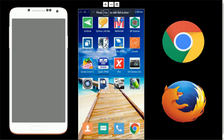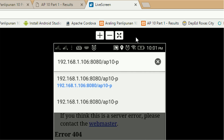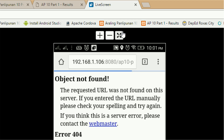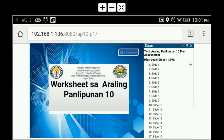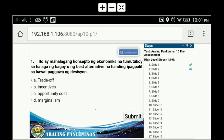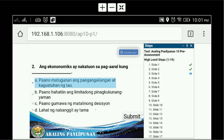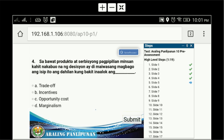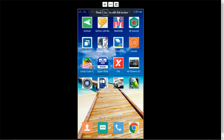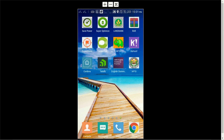Can be accessed using mobile devices' browsers, and with or without the internet using a customized Android application.